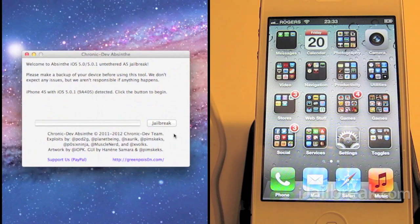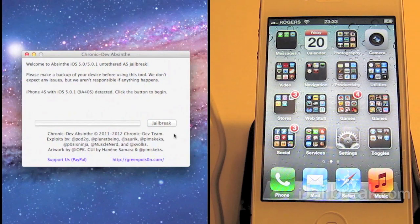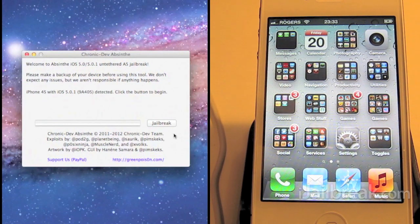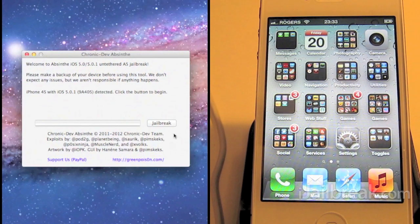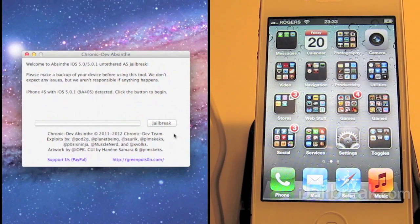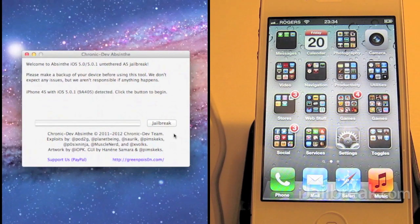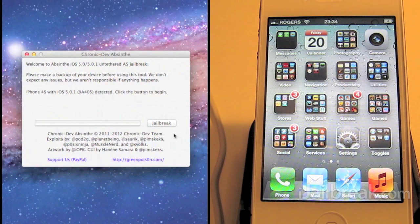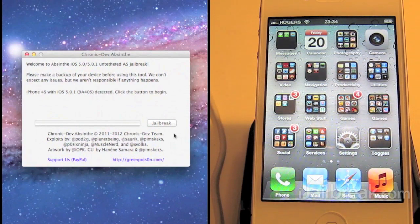The Absinthe jailbreak will do iOS 5 as well. So if you're looking to unlock your iPhone 4S you should stay at iOS 5 as there's a better chance of the baseband for that firmware being unlocked.